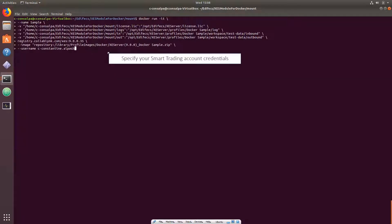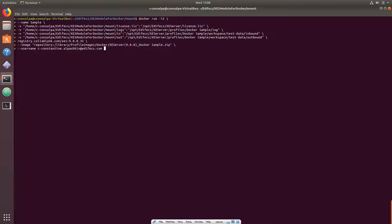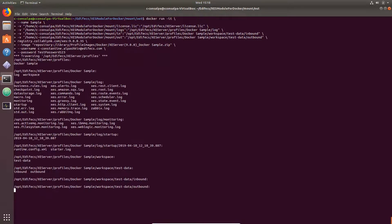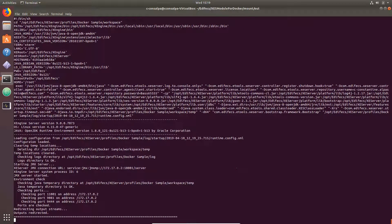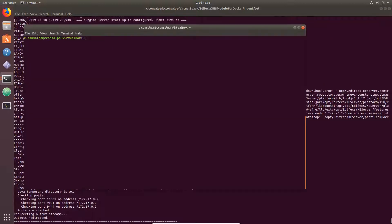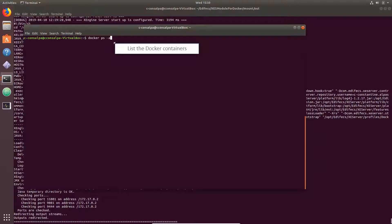Specify your Smart Trading account to access the repository. Enter the password to the account. The docker container with the XEngine Server module image has started.